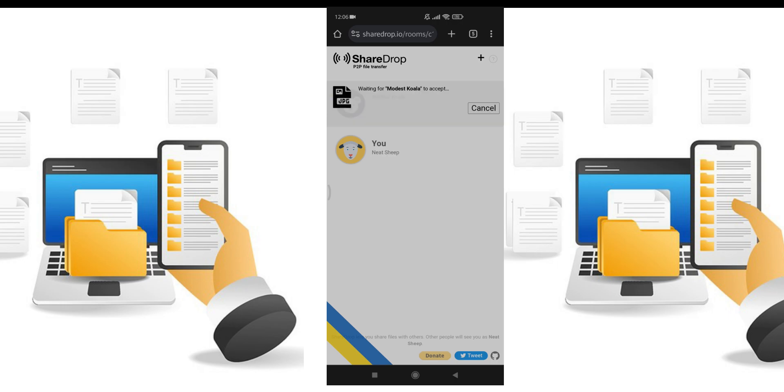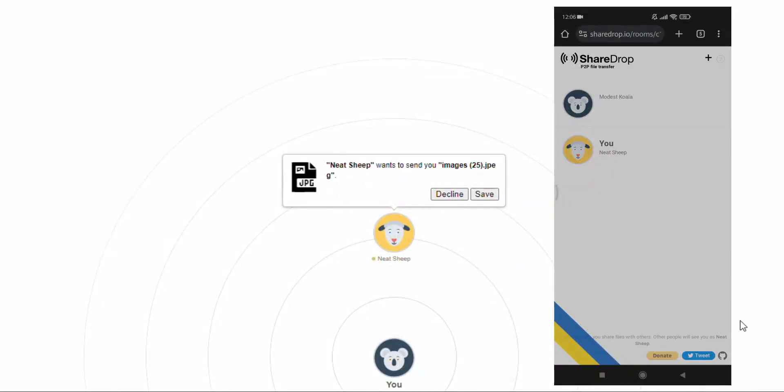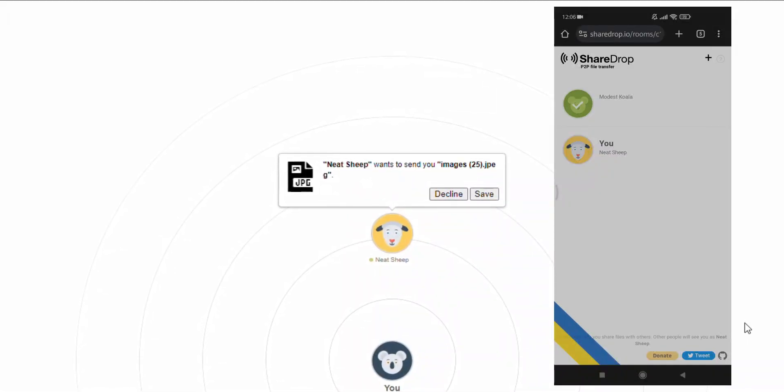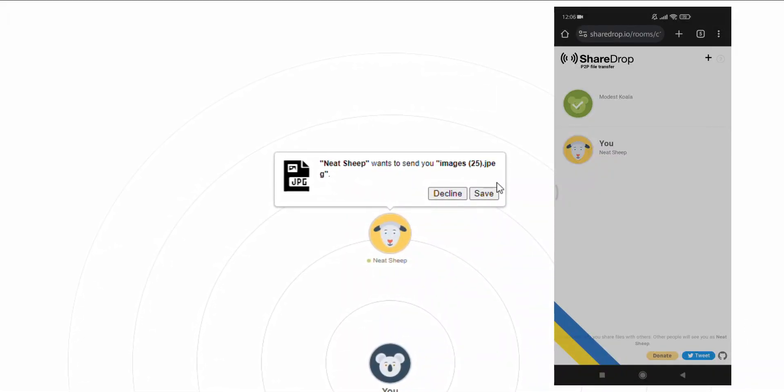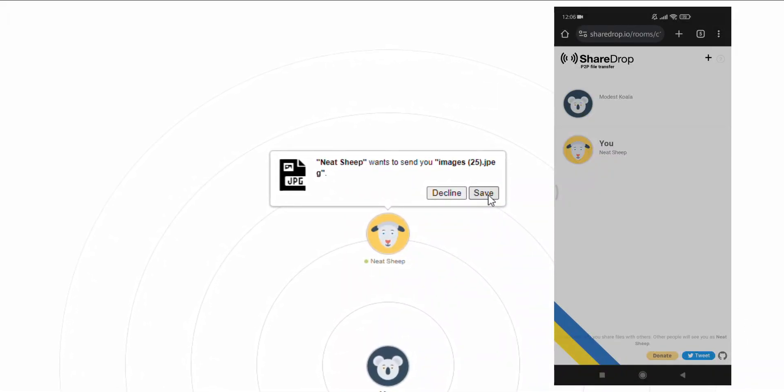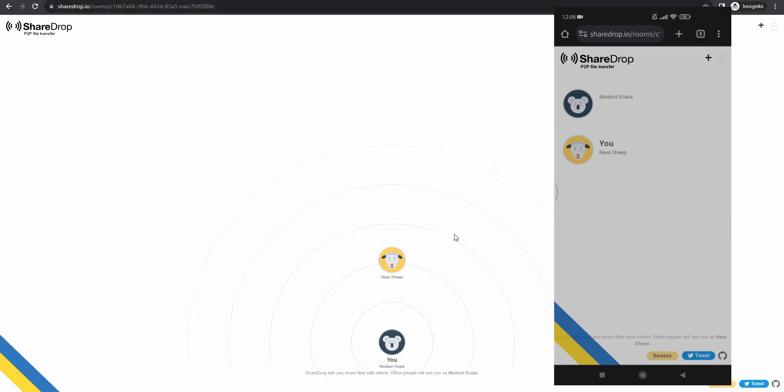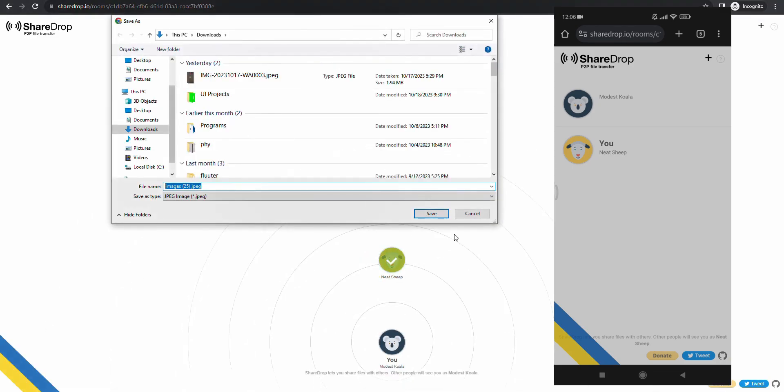Alright, the image has been sent to my PC. Now from the PC or laptop, click this save icon and the image will be saved in a second.